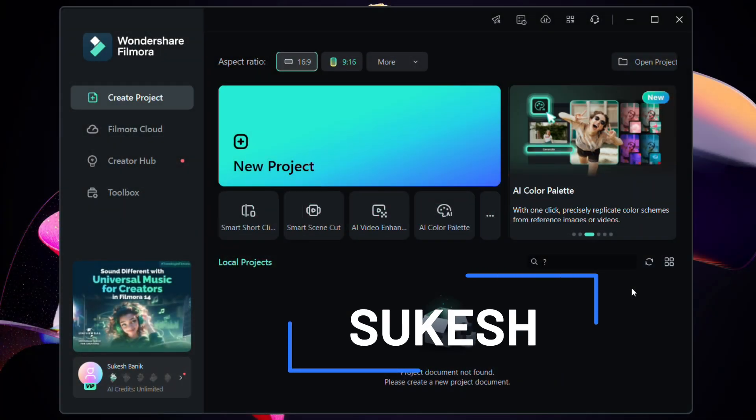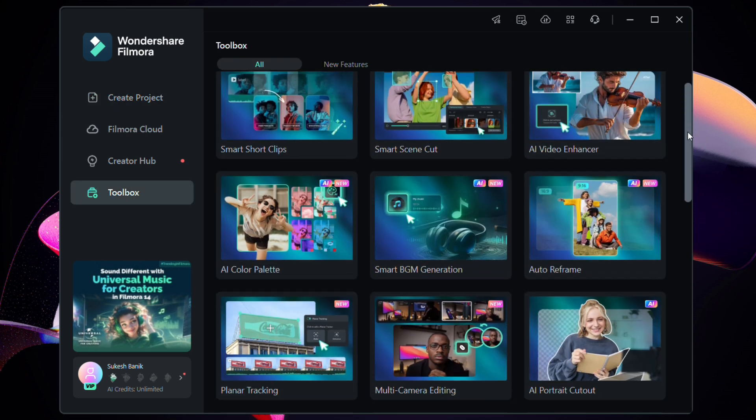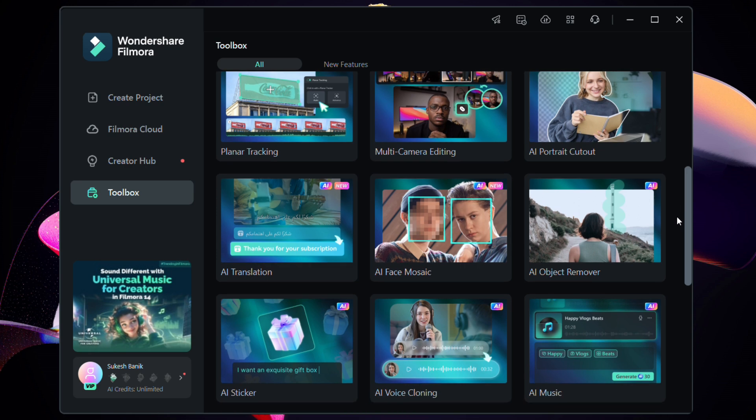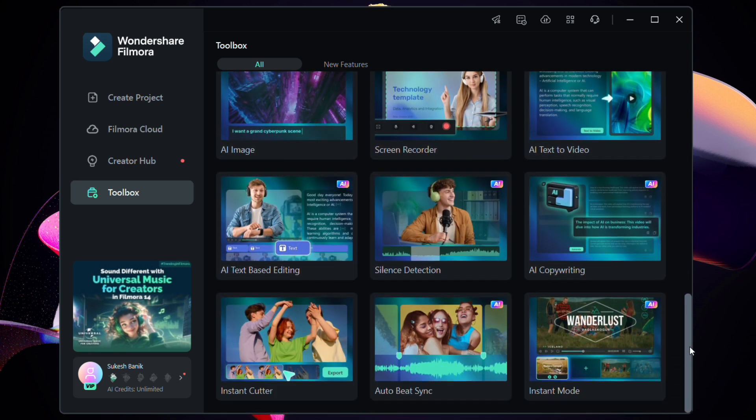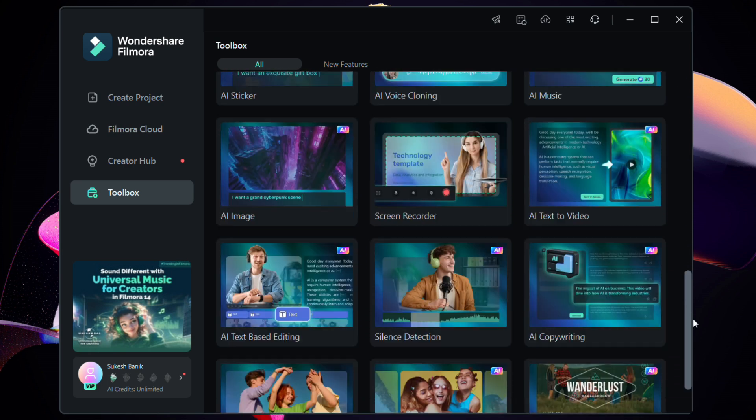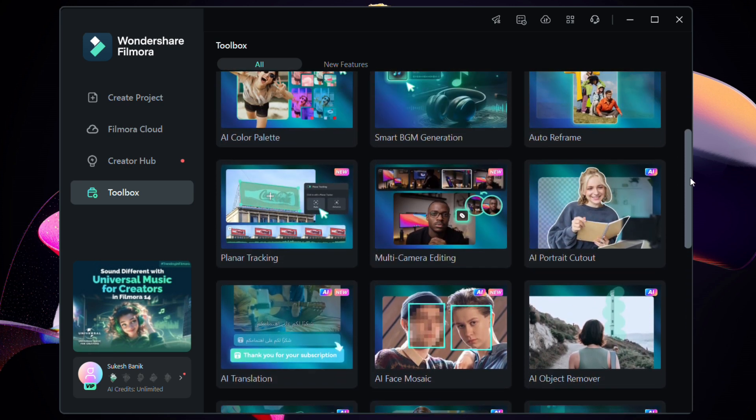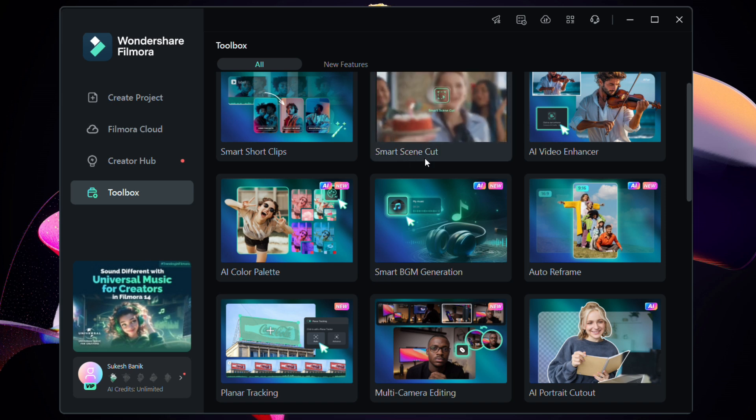Hey guys, what's up, Shukesh here. So Wondershare Filmora 14 is here with some brand new features powered by artificial intelligence, and today I will talk about my favorite one which is called Smart Scene Cut.